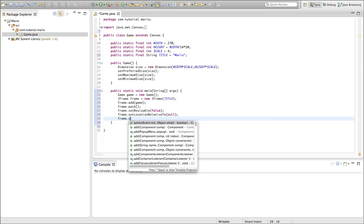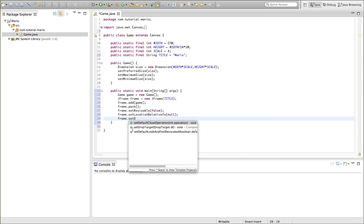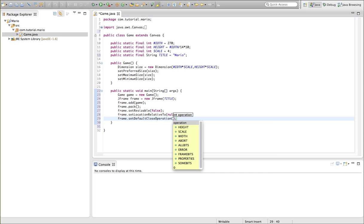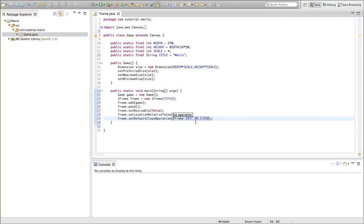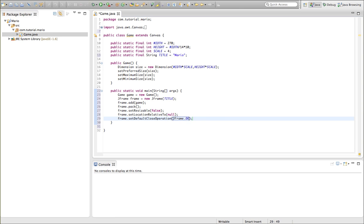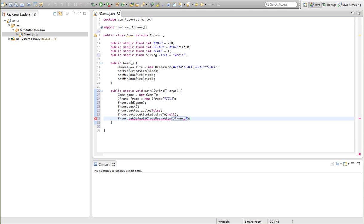We're going to go frame.setDefaultCloseOperation, and we want to type in the parameters, JFrame.EXIT_ON_CLOSE, make sure to type that right. Now why we do that is because when we click our little X button, this is the code that will happen, this is the code that will execute, exit on close. If we do, do nothing on close, then it won't work, when we just click our X button, we'll do nothing. There are sorts of things, it says abort, but the best thing is just exit on close, I want to keep that.